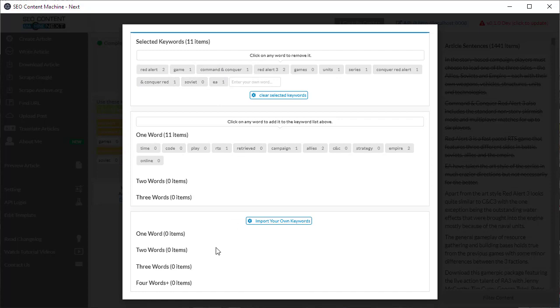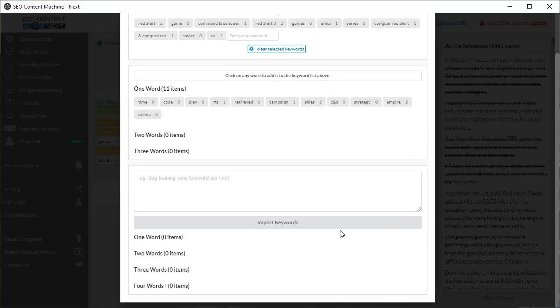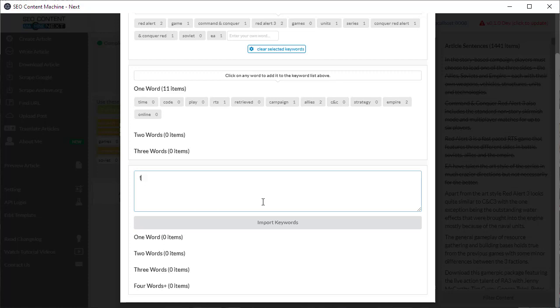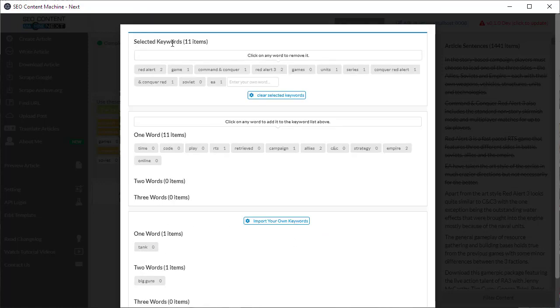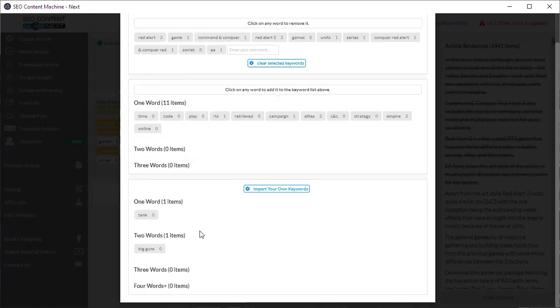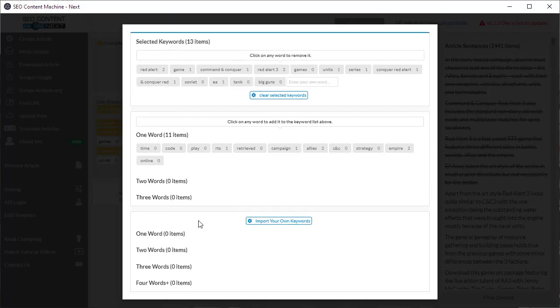At the same time you may want to import your own list of keywords and if you want to do that click on import your own keywords button and it's going to give you a text box where you can paste in or type in what keywords you want to use. So for example I'm going to go with tank and big guns. When I hit the import keywords it's going to split them into the word length and once again if I want to use it as a selected keyword click on them and it appears on the list.